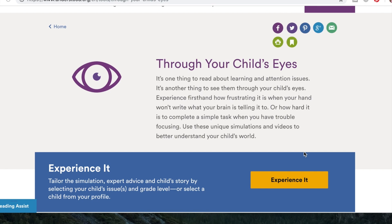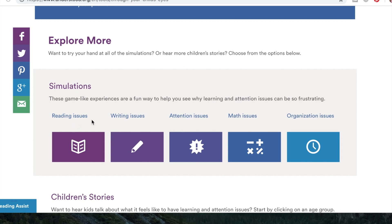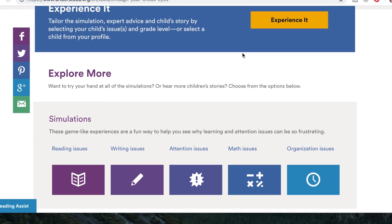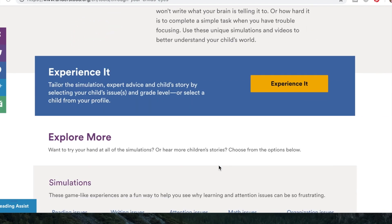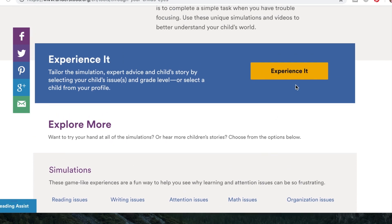It's called 'Through Your Child's Eyes,' because they really want you to experience this as if you were a child with a learning disability. They have simulations for reading issues, writing issues, attention issues, math issues, and organization issues. I might eventually do a video for each one, but right now we're going to focus on the math simulation.